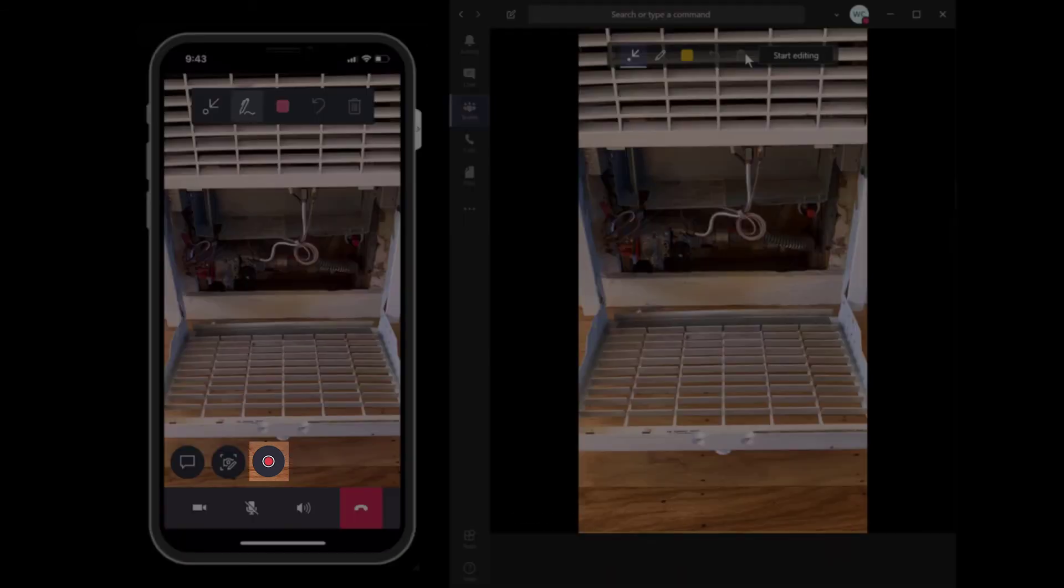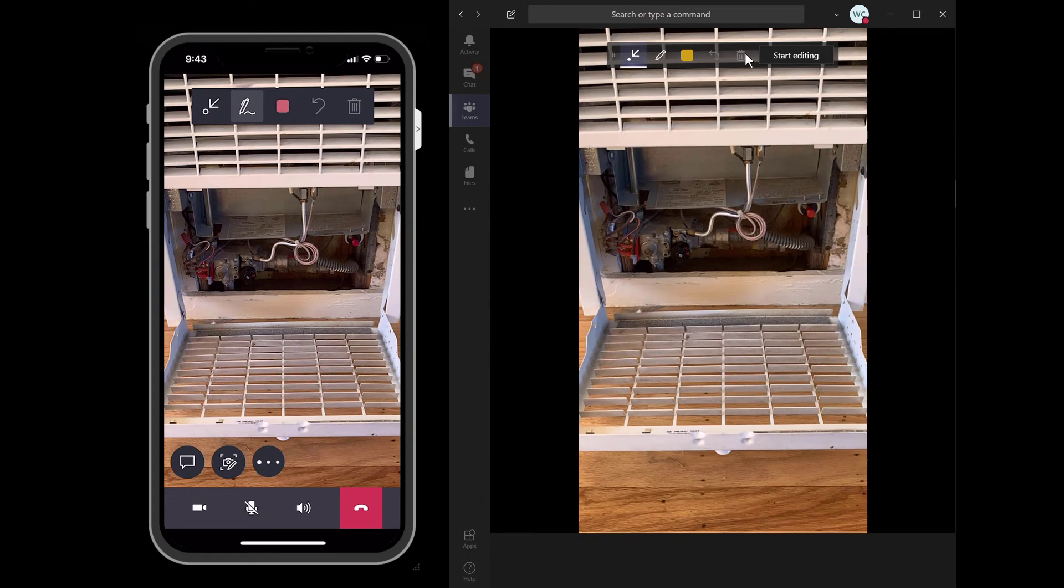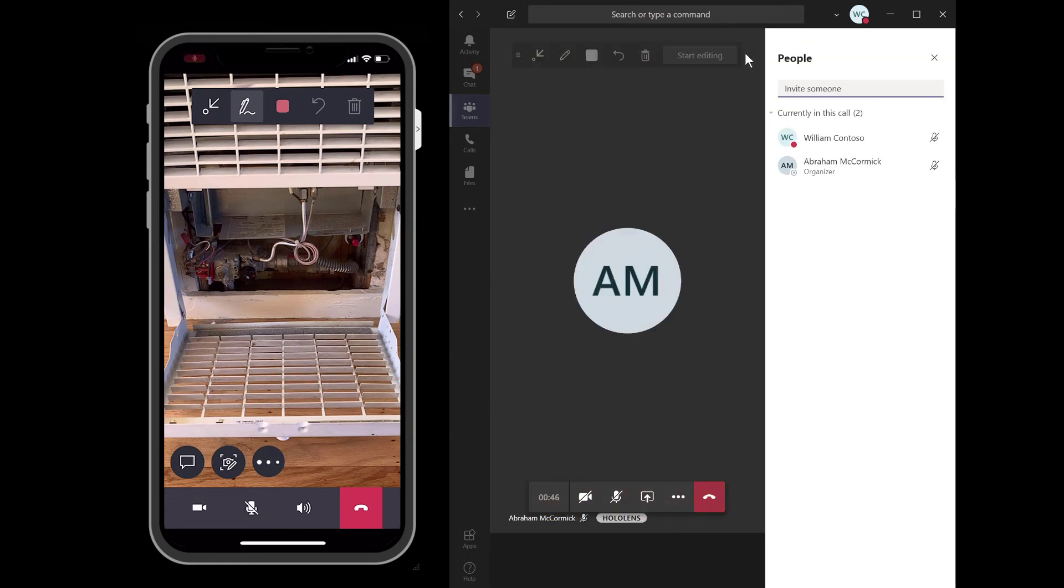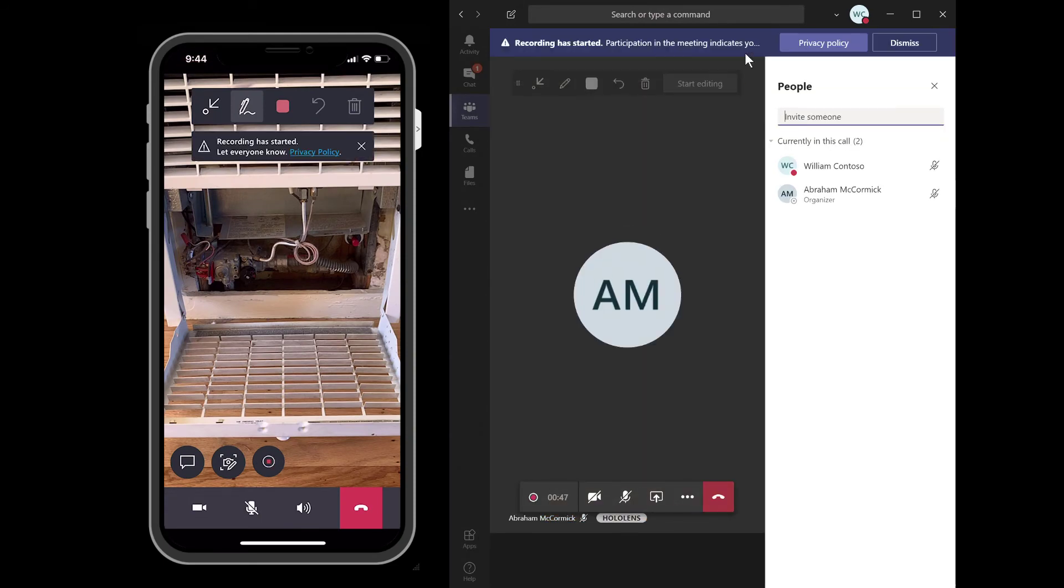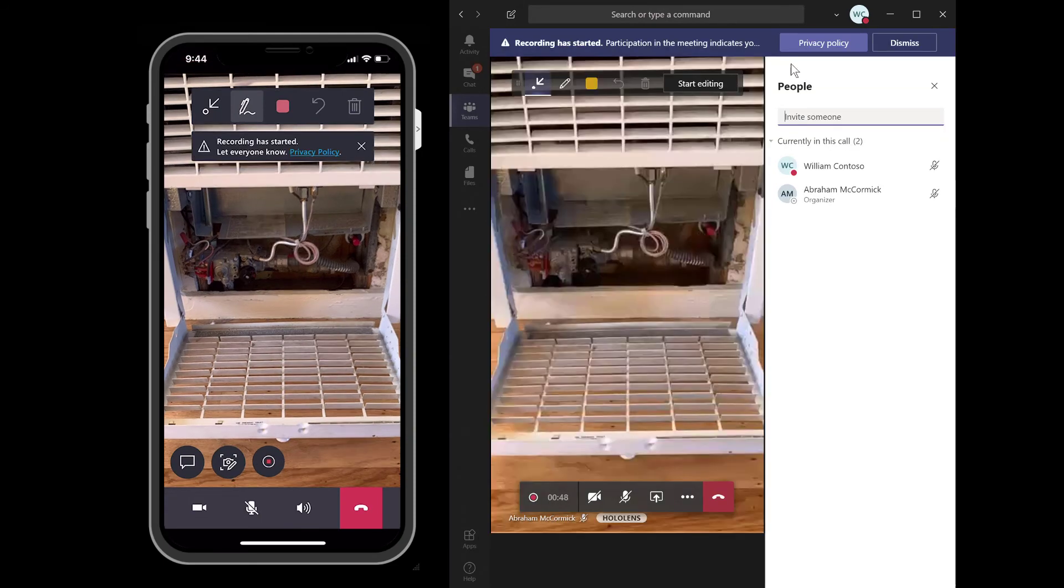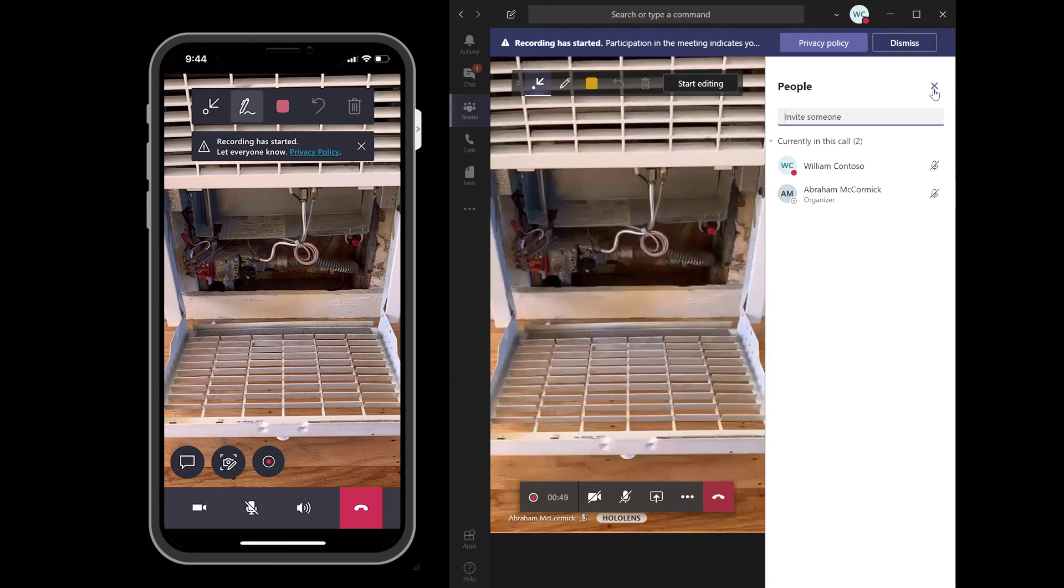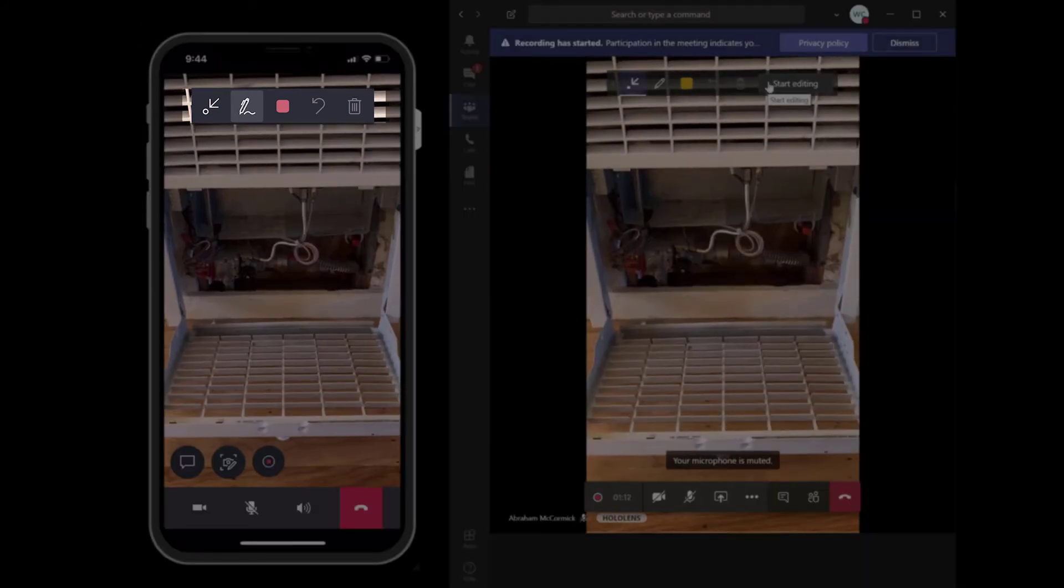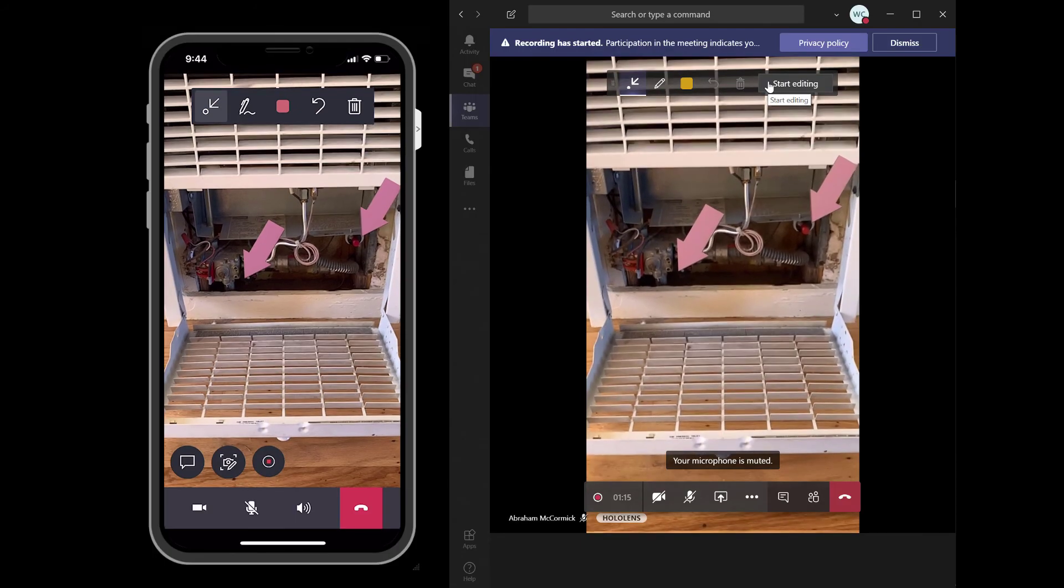The technician can select the record button to record a video of this call to reference later on for training or verification purposes. The technician can draw too, like placing arrows to describe the question they have about the machine.